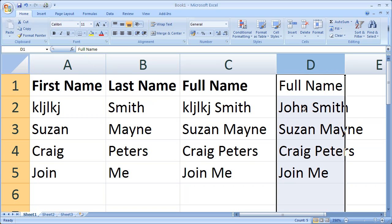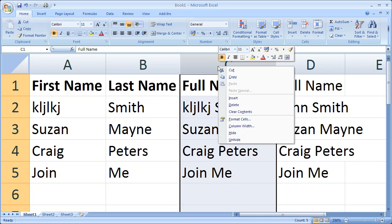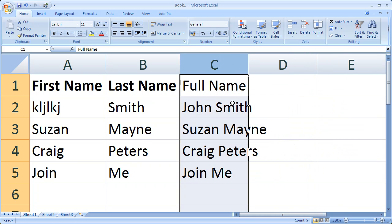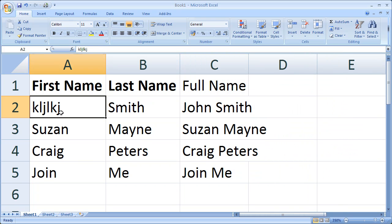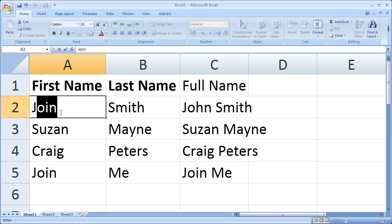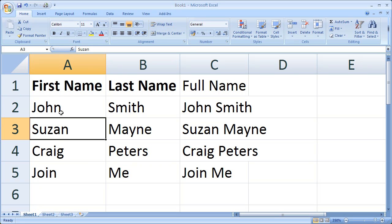So I'm going to remove the C column and there we go - that's how you join two columns in Excel. I hope this trick will be handy and thank you for watching. Cheers!